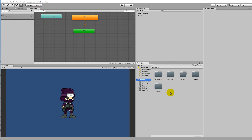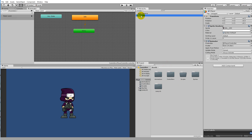Now that we have a player that is idling, we will have to add some movement to him. We will need to add two things to the player to be able to move him around. First of all, we will need to add a Rigidbody to him, because we are going to use the Rigidbody to move him.